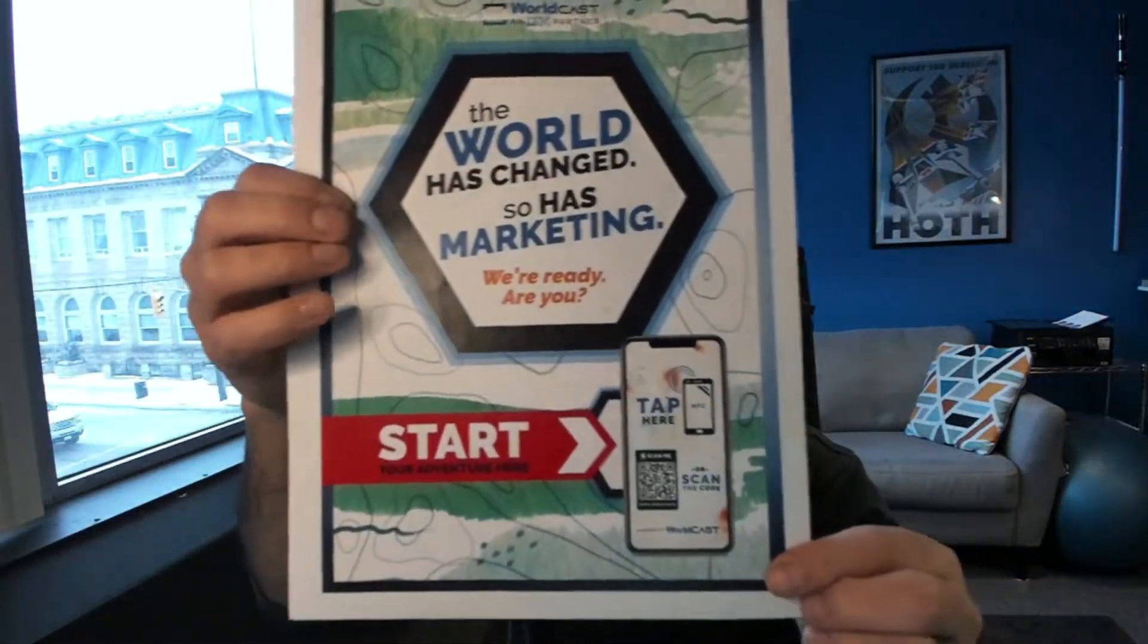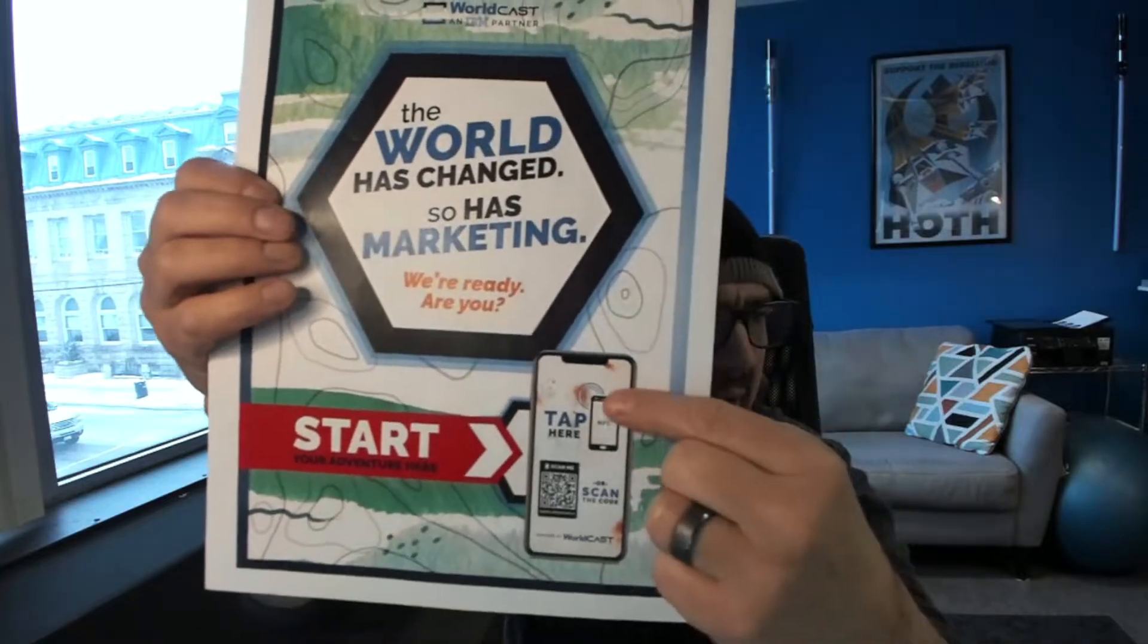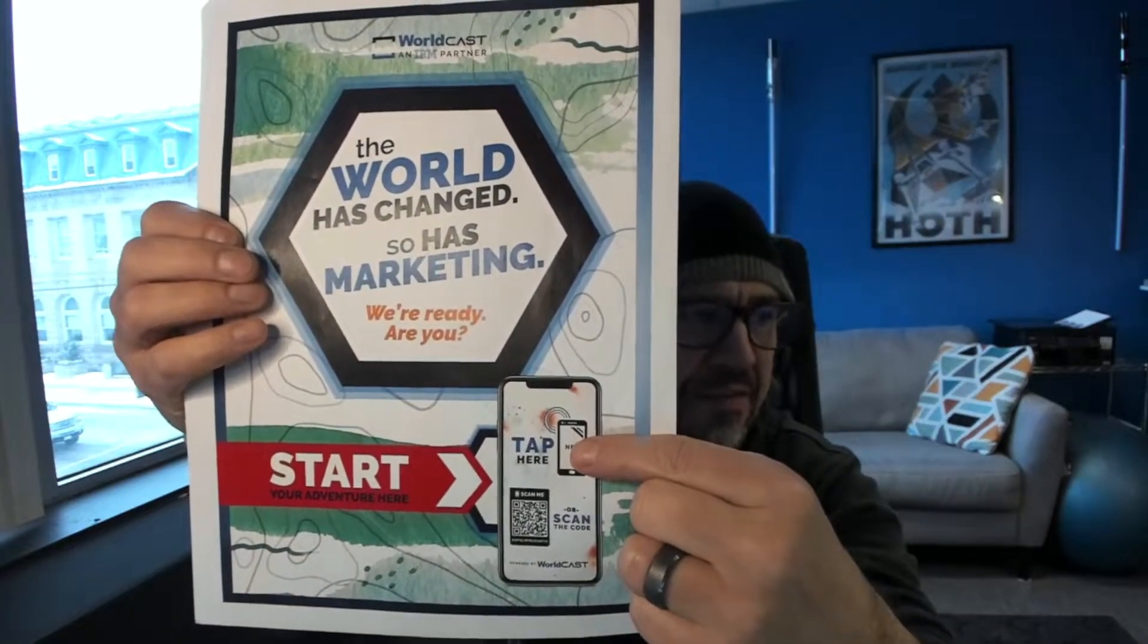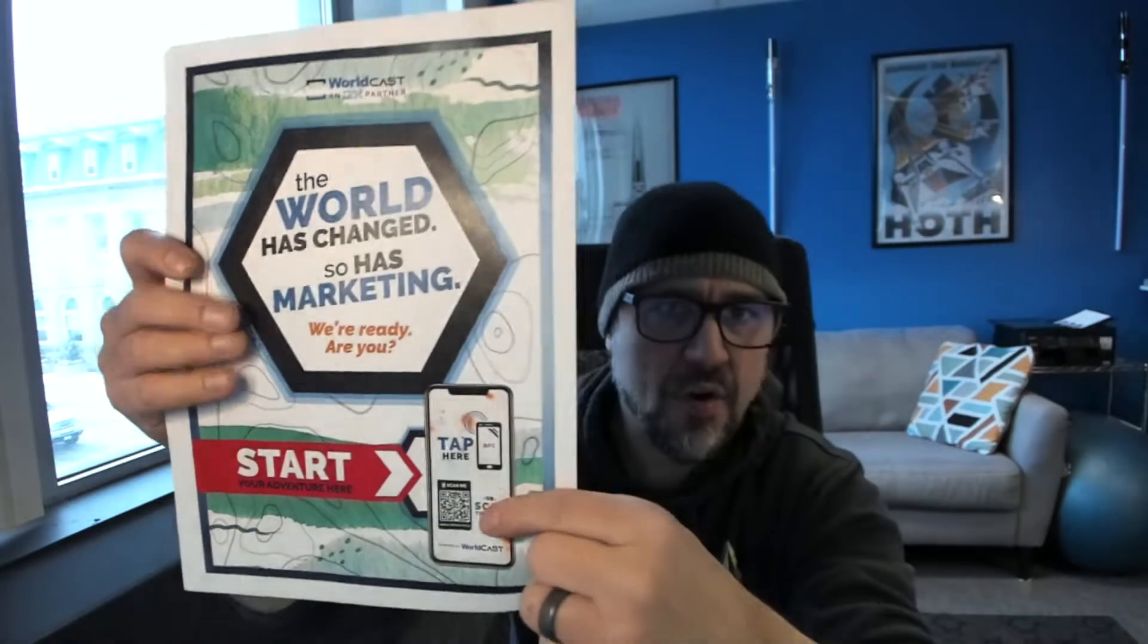I'm going to show you a couple different ways that you can engage real quick. So for example, this is a mock-up envelope. We have the ability to tap for NFC as well as scan a QR code. The QR code is well known now. The pandemic has helped the QR code be adopted more than it was 10 years ago.